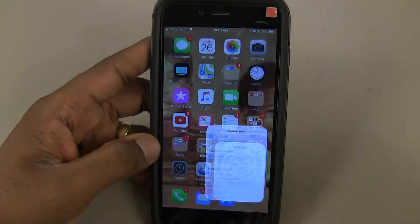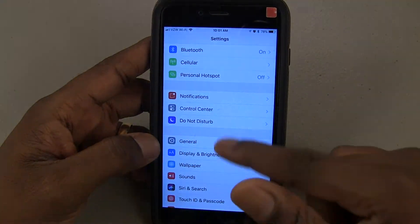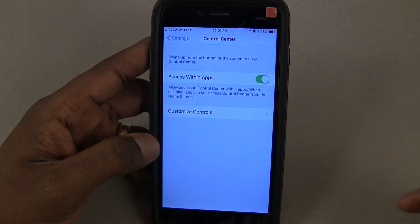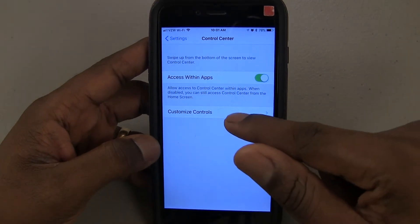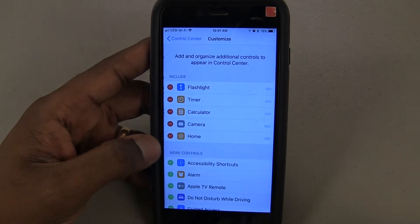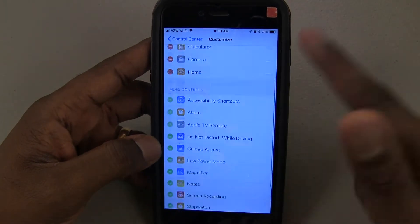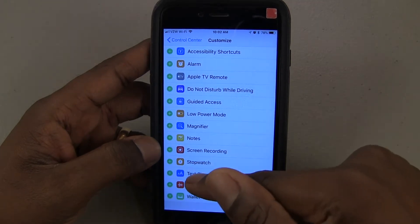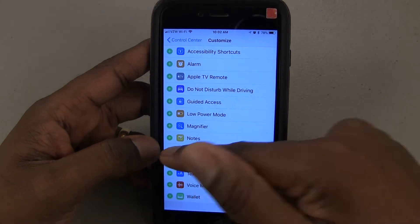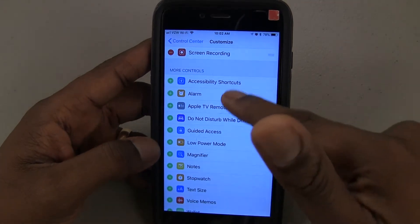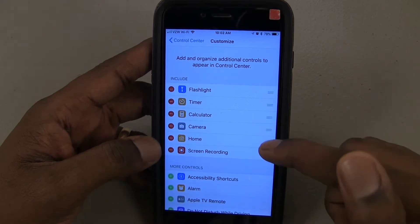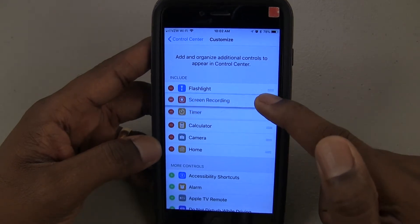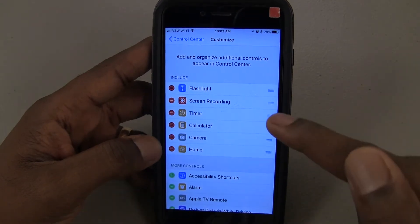Just go to your Settings, go to Control Center, Customize Controls. Then you're going to go down and find Screen Recording and add it. It's as simple as that. And then you just put it wherever you think you might want it.